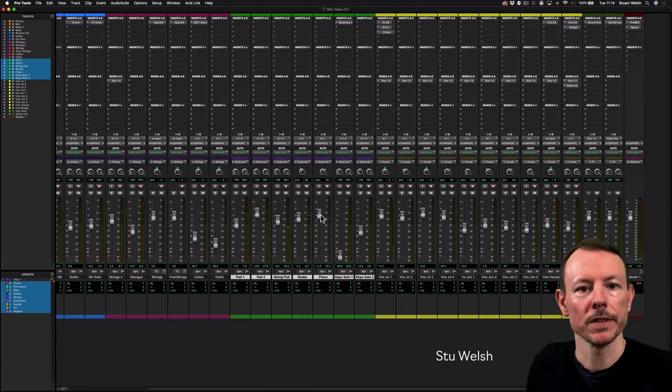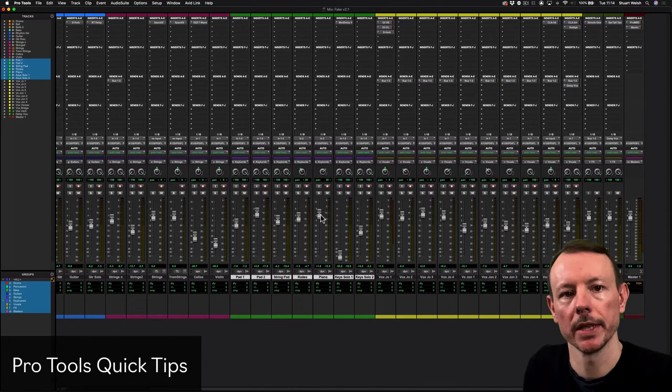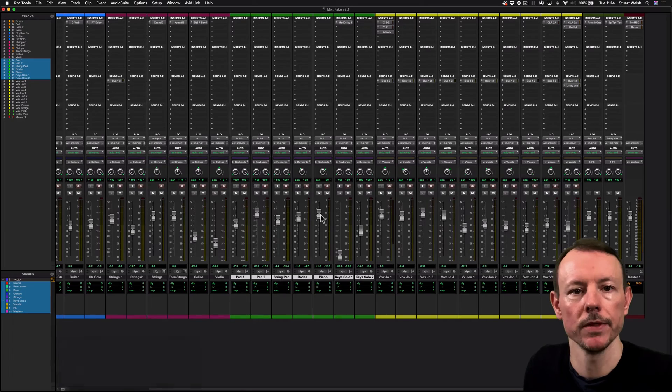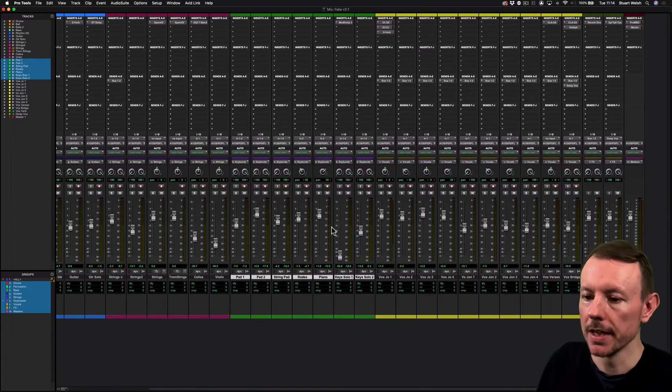Hi, Stu Welsh here for Music Technology and in today's Pro Tools Quick Tips video we're going to look at the use of VCAs to control groups.